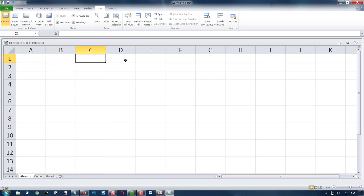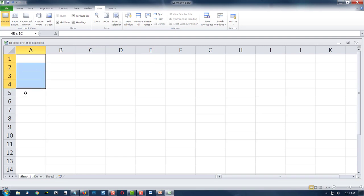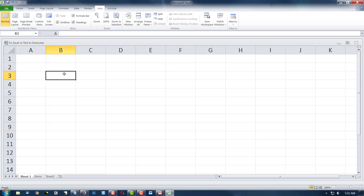You'll notice the column letters go across the top and the rows go down the side. Whenever you drop your cursor in a cell, you'll notice up here it says something like B3 — that's column B and row 3. You can refer to cells by their reference, or their name, up here in the cell reference box.